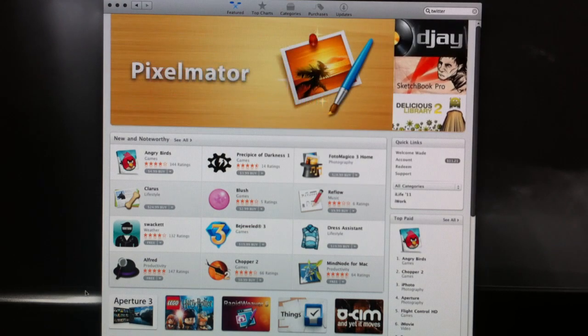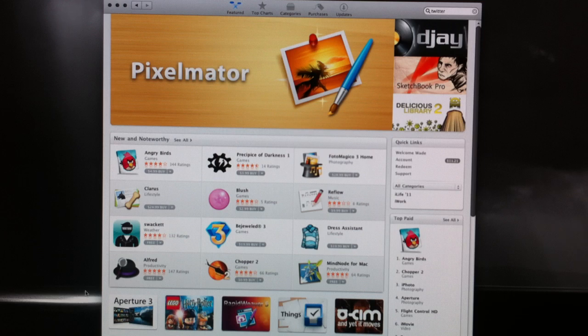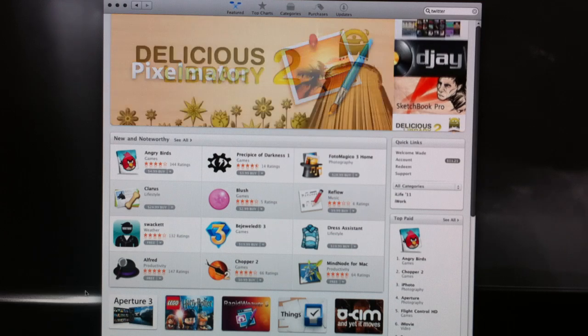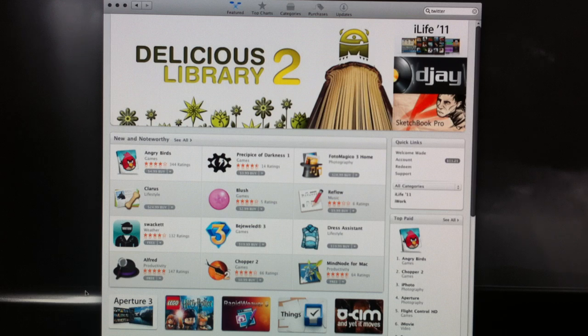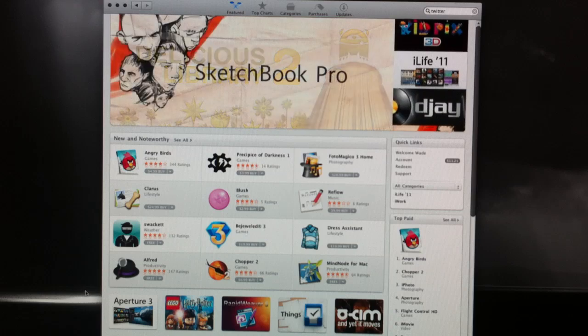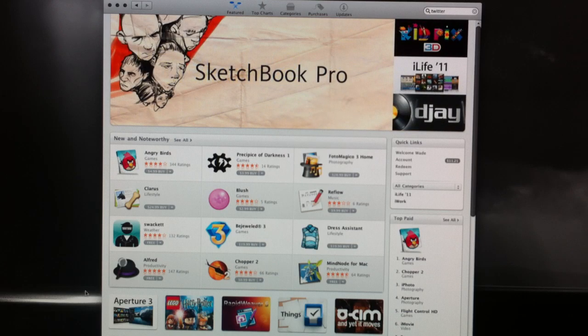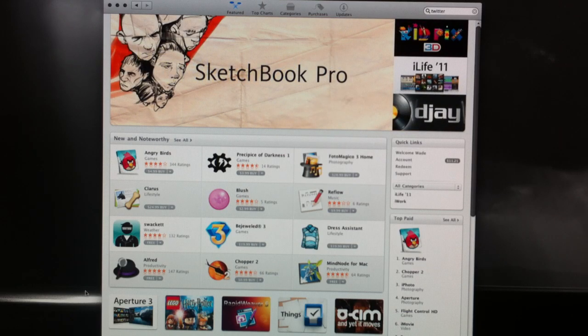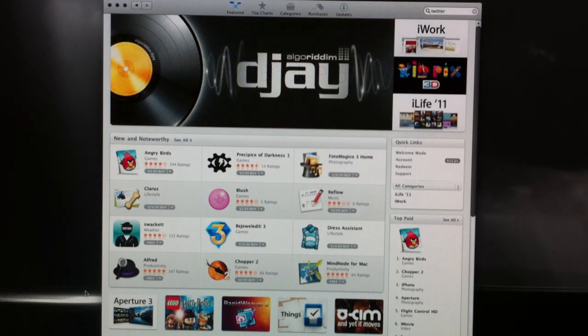Go download whatever applications you want. Hope you guys like the Mac App Store. I'll definitely be using it. Let me know, what applications are you looking forward to? What applications have you gotten already? If I want to review any applications, I'll definitely be looking for them. And I'll see you guys in the next video. Thank you.